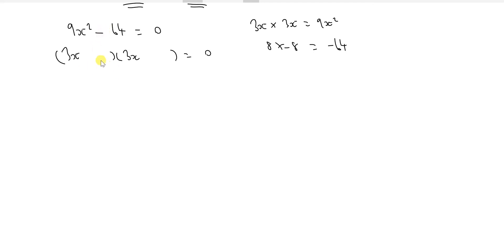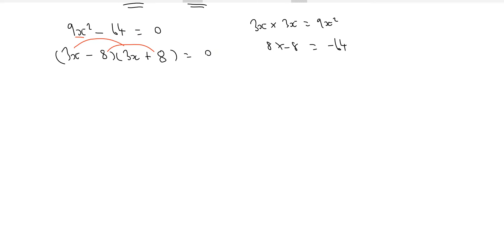Because there's no x term in the middle, any x terms in the brackets should cancel out. Putting minus 8 and plus 8 looks promising. Let's quickly check: 3x times 3x is 9x squared; minus 8 times 8 is minus 64; and minus 8 times 3x plus 8 times 3x cancel out. So these two factors are correct.